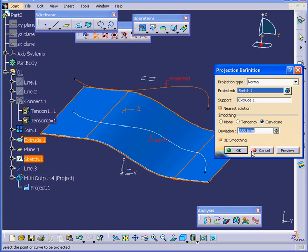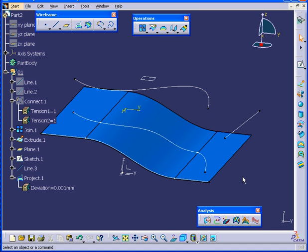Let's click OK. And this concludes our tutorial on the Projection Tool.